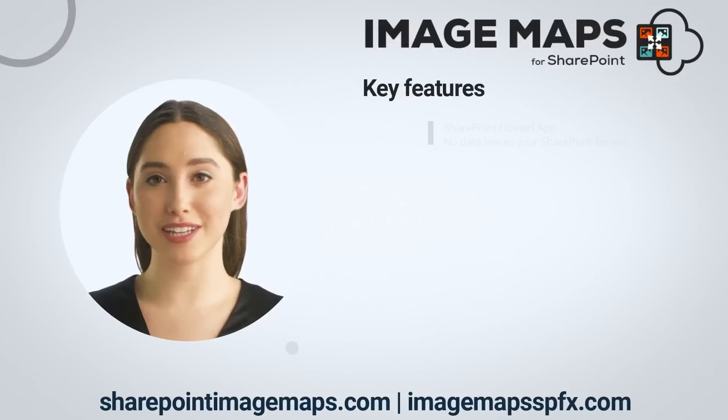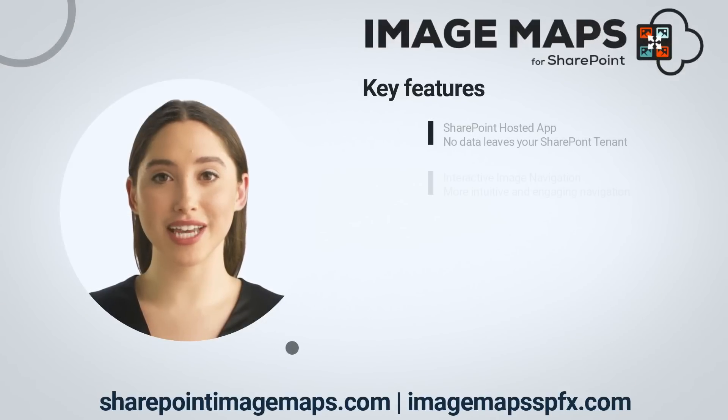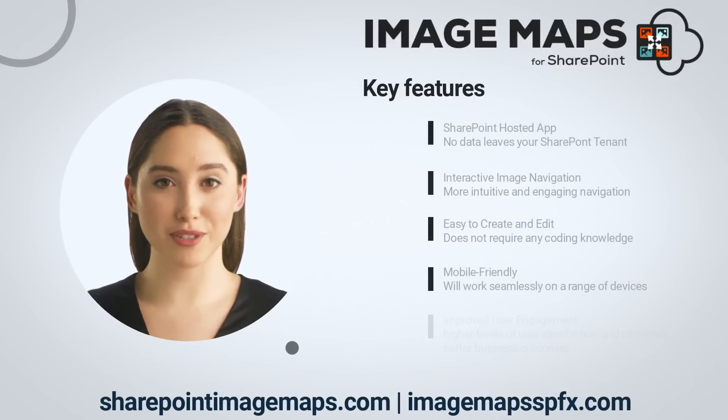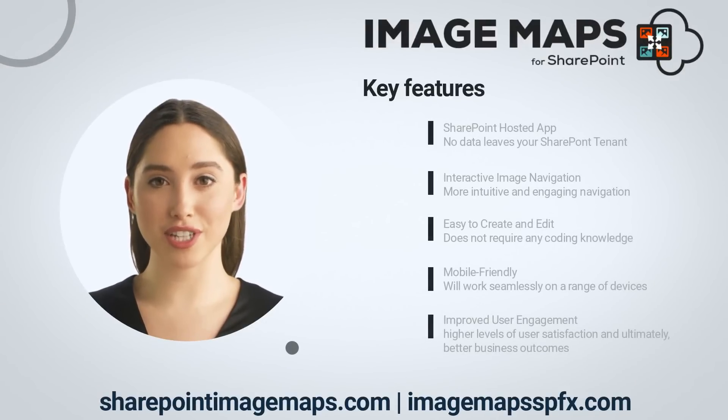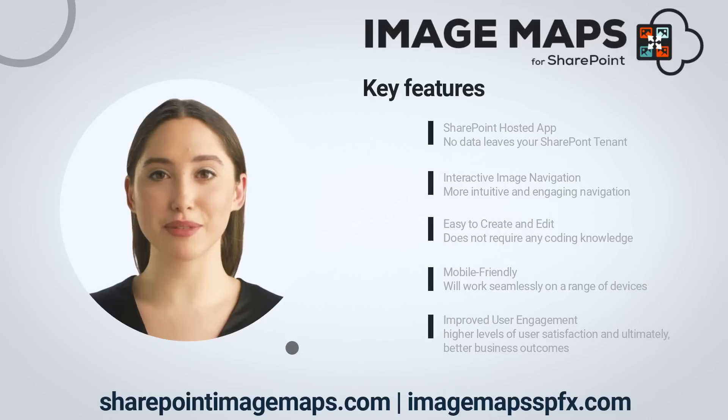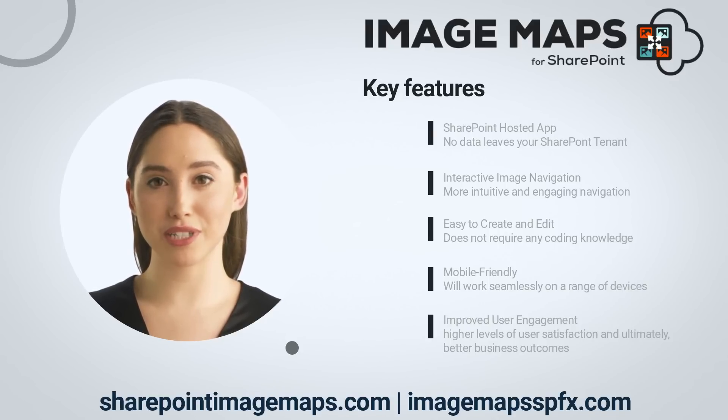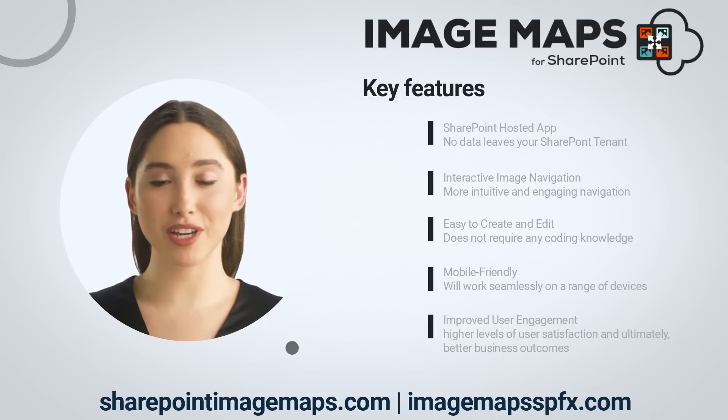Thank you for your interest in image maps for SharePoint. Don't miss your chance to revolutionize your SharePoint experience with interactive image maps. Download your free trial or request a no obligation demo at SharePointImageMaps.com. Thank you.